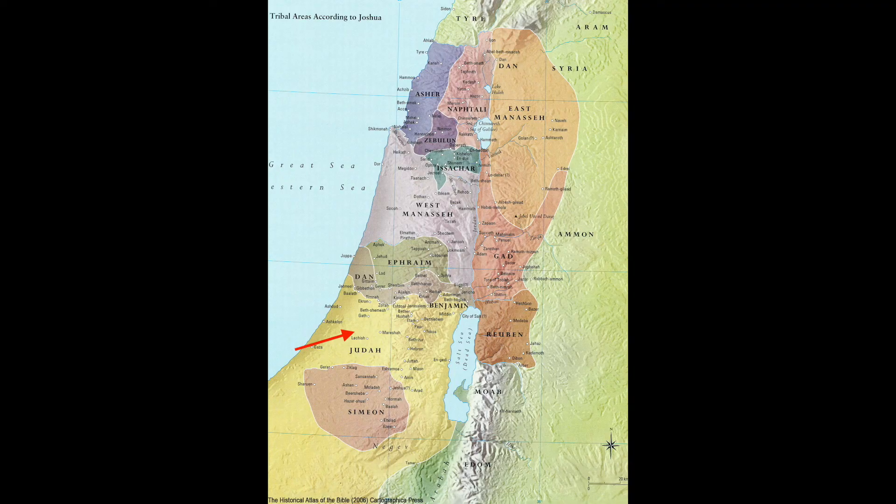Looking here on this map, we see Judah gets this big allotment down in the south of Israel. And if you know the Old Testament story, you know this is really important because the kingdom later splits into two. After David and Solomon, Solomon's son Rehoboam and a man named Jeroboam split the kingdom. Jeroboam takes the northern tribes and sets up his own kingdom, while Rehoboam takes the southern tribe — just the tribe of Judah. So we see the southern kingdom getting set up and we see where the people are supposed to settle.